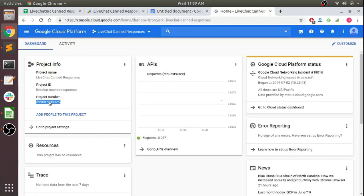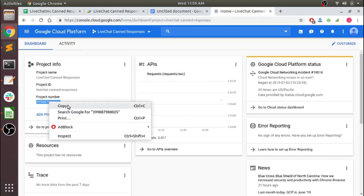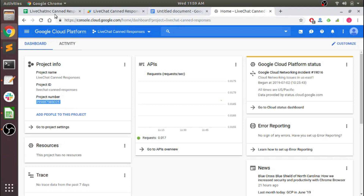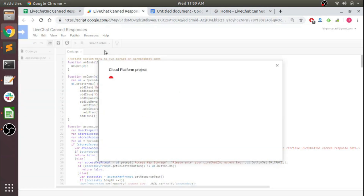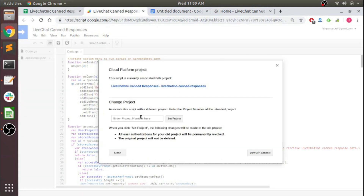Come back here, get our project ID and our project number, and here we're going to link it to that project under Google Cloud Platform project.